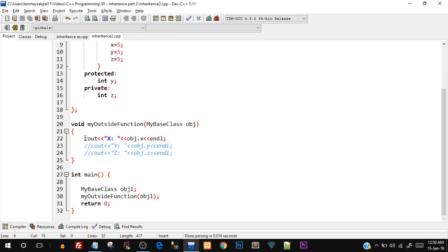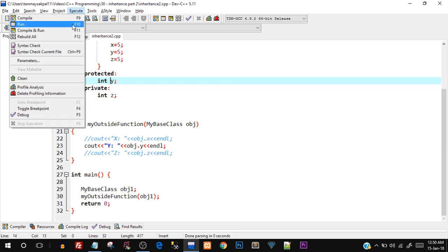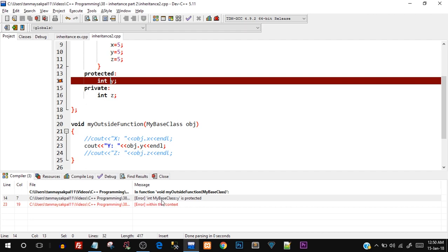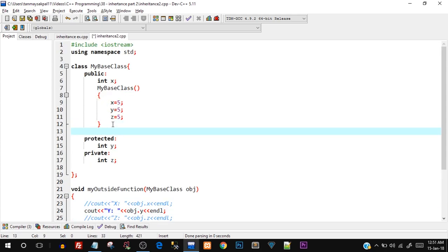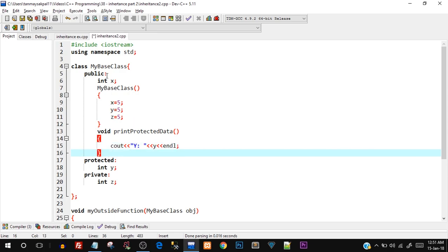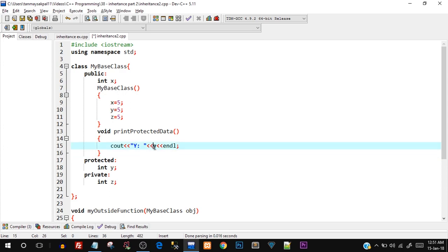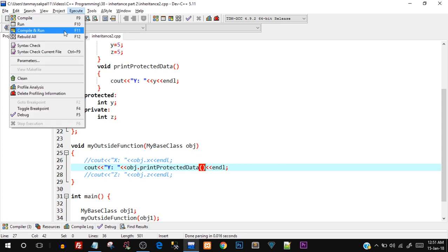Now I'm going to comment that out and see if y can be printed. Y is inside the protected section, so it's a little restricted. Let's save, compile, and run — and there you go, it gives an error: `y` in `MyBaseClass` is protected, which means you cannot directly access it using `object.y`. You need a member function. So inside the public part I'll create `void printProtectedData()` which prints `y` using `cout`.